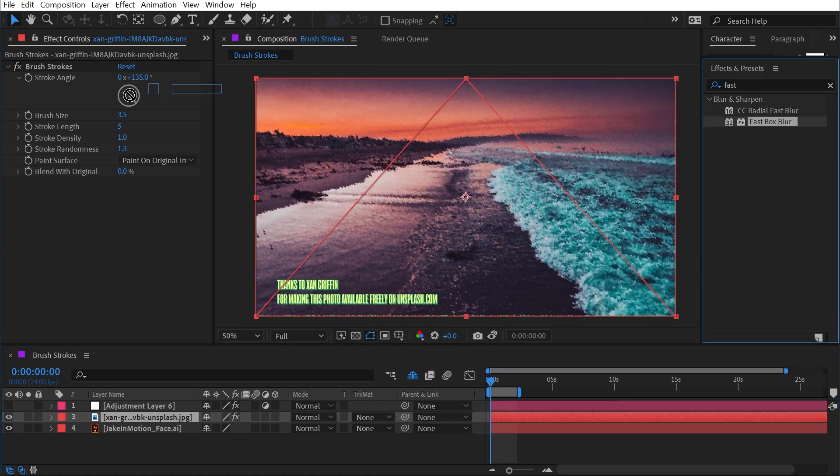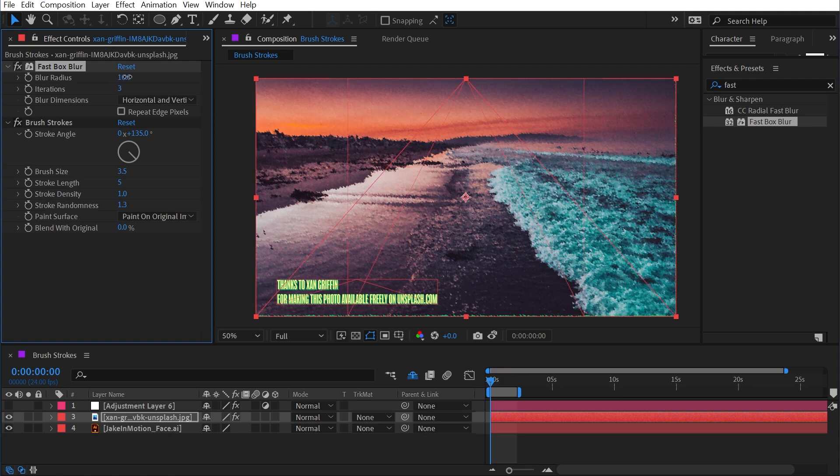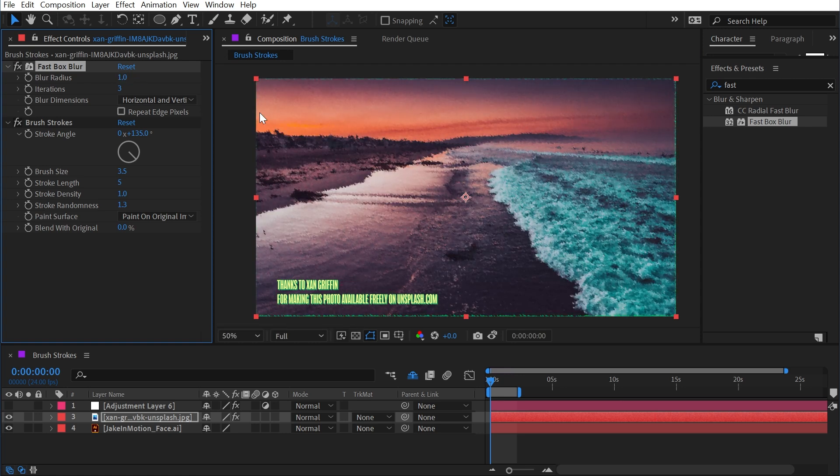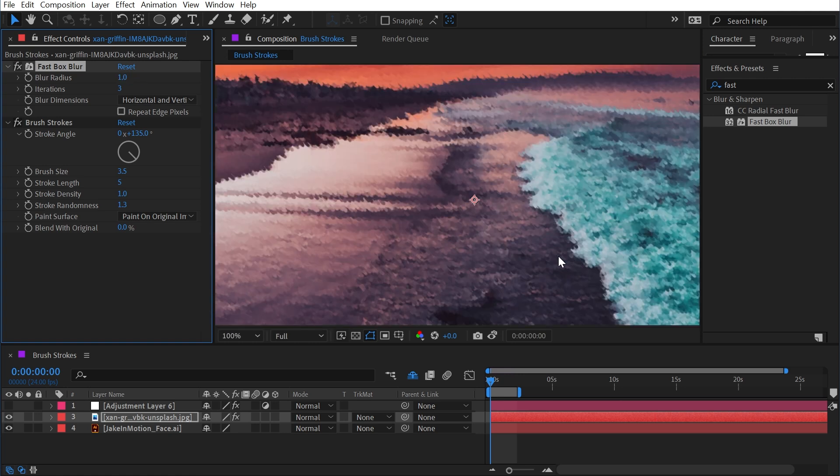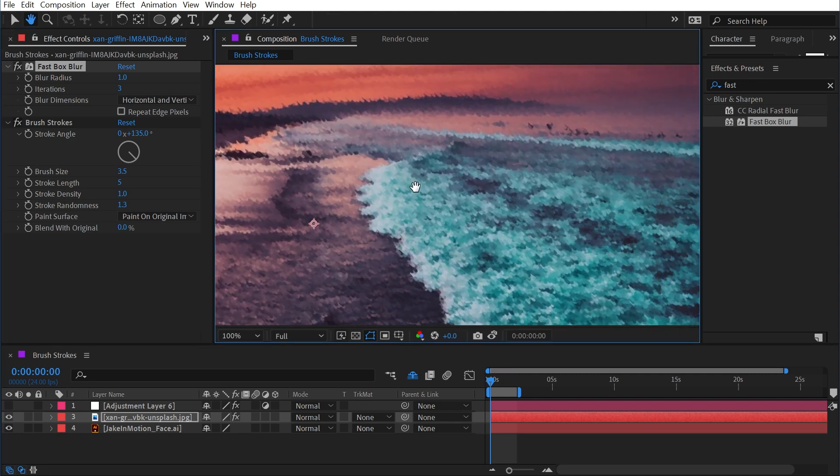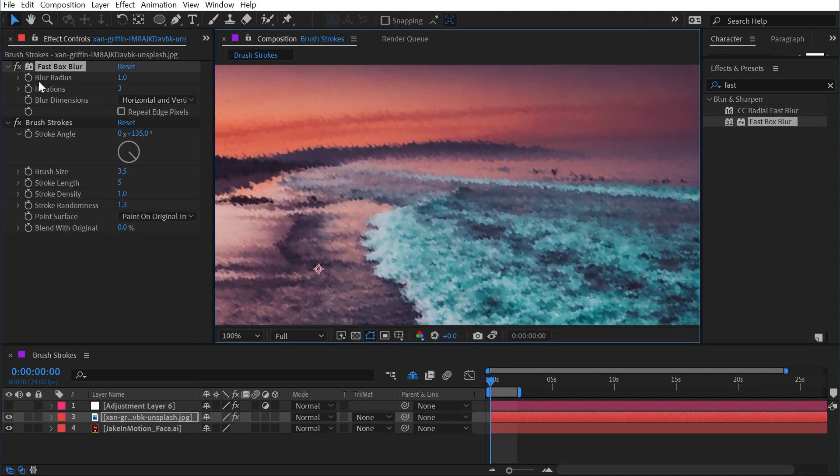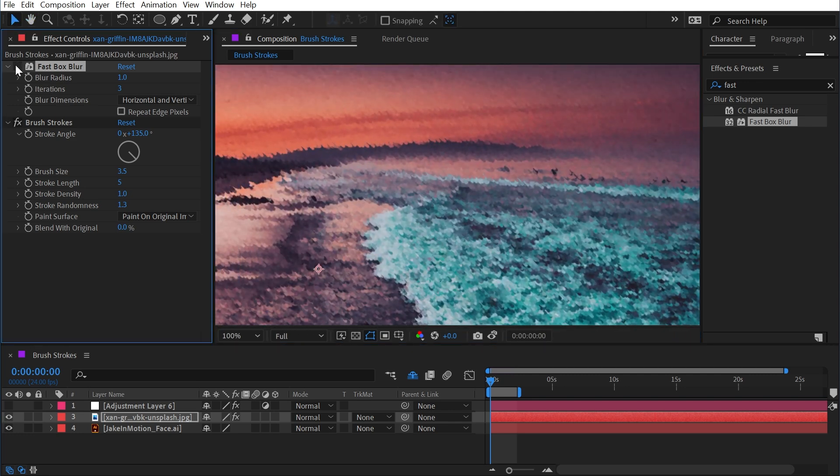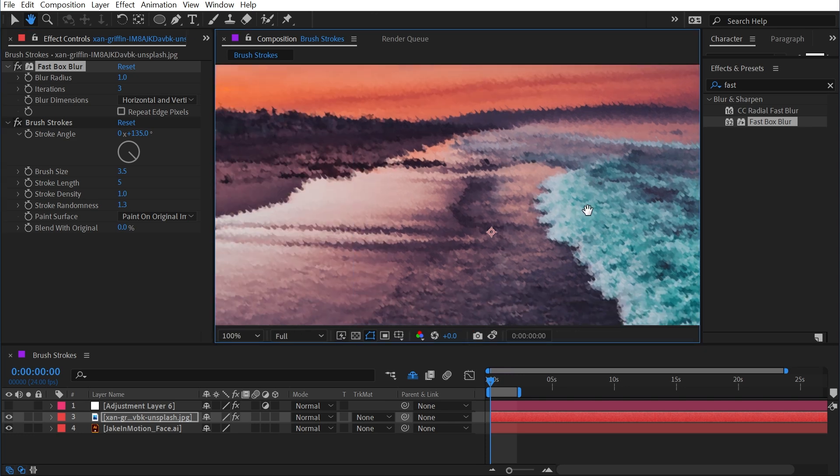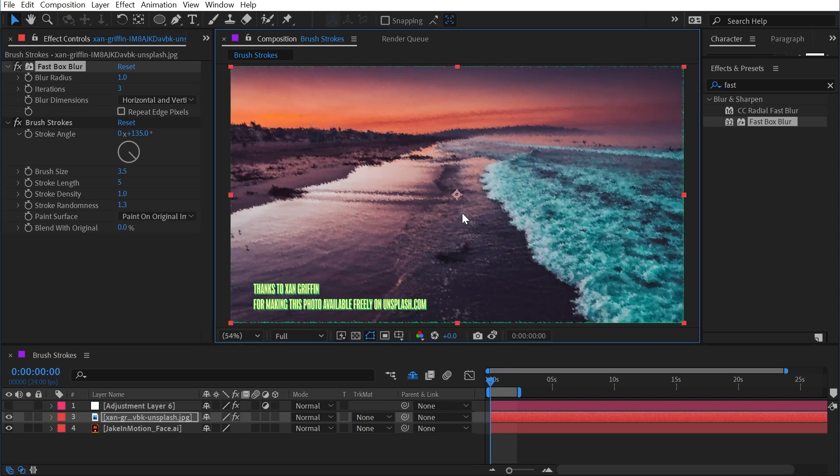To just soften everything up a little bit, maybe just by one pixel even, and that's going to give something that looks a little bit more smooth and I think a little more painterly than without it. It can just help soften everything up a bit.